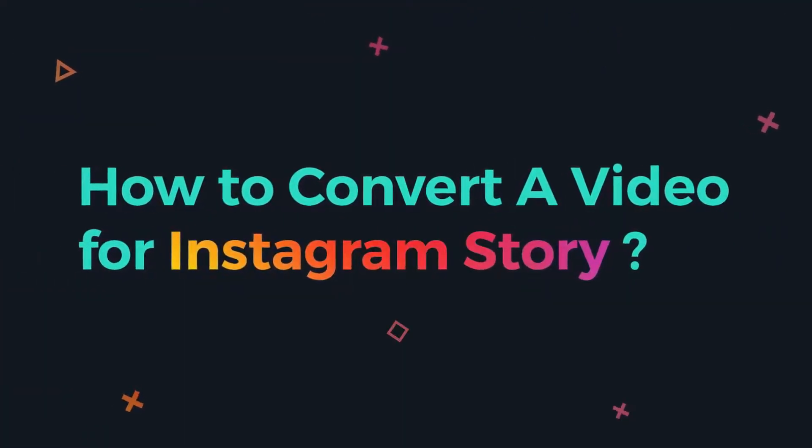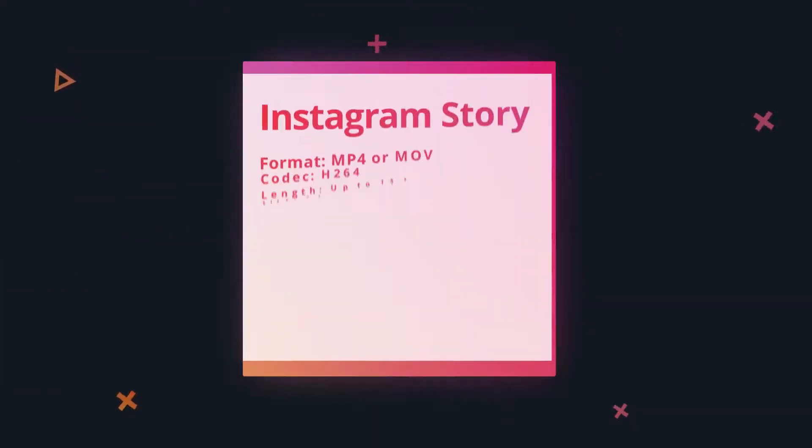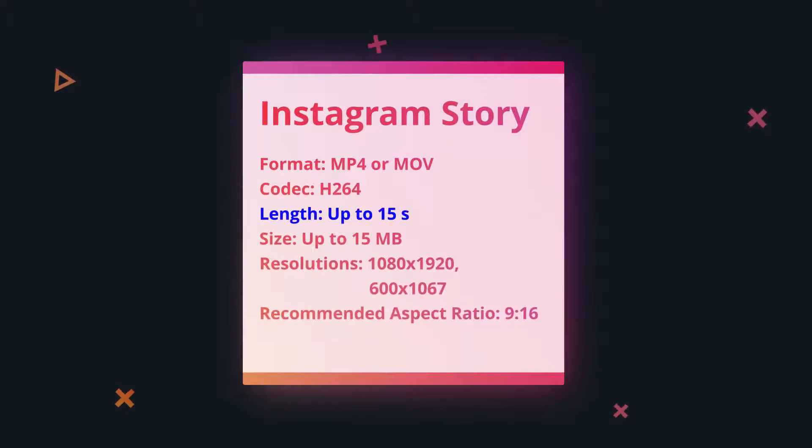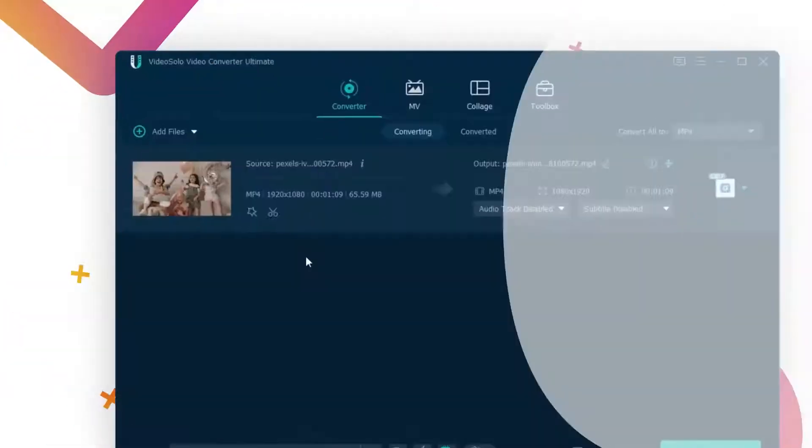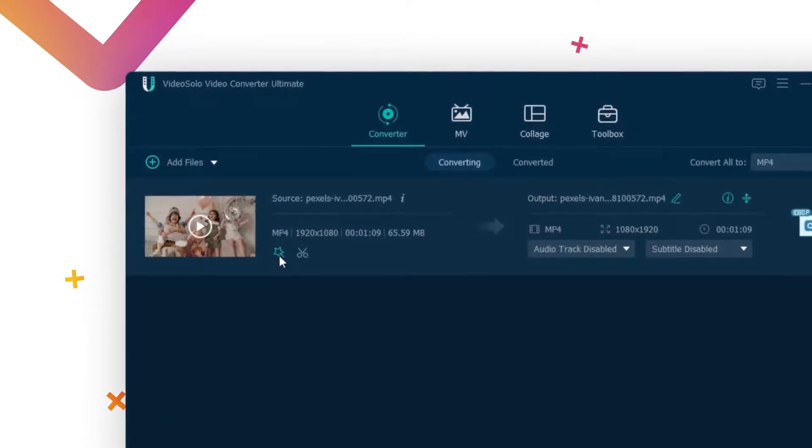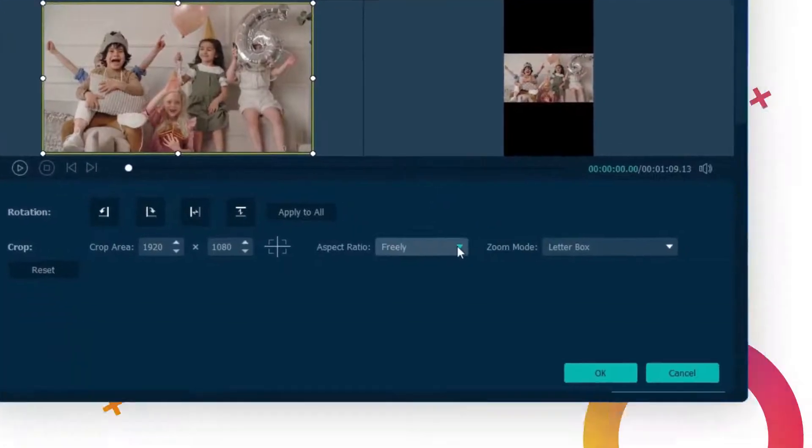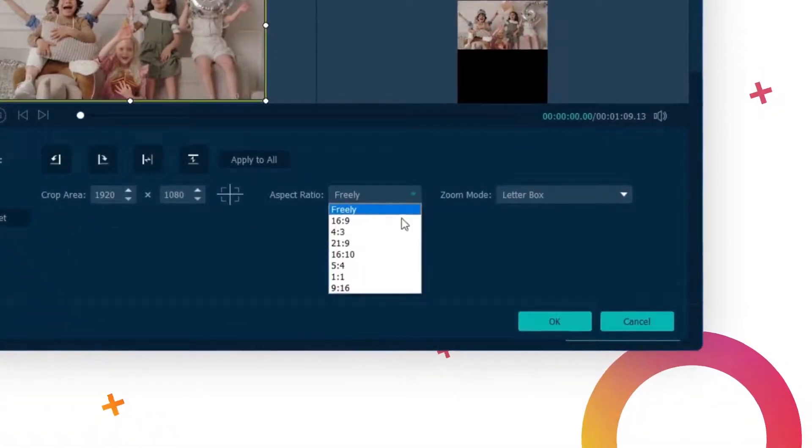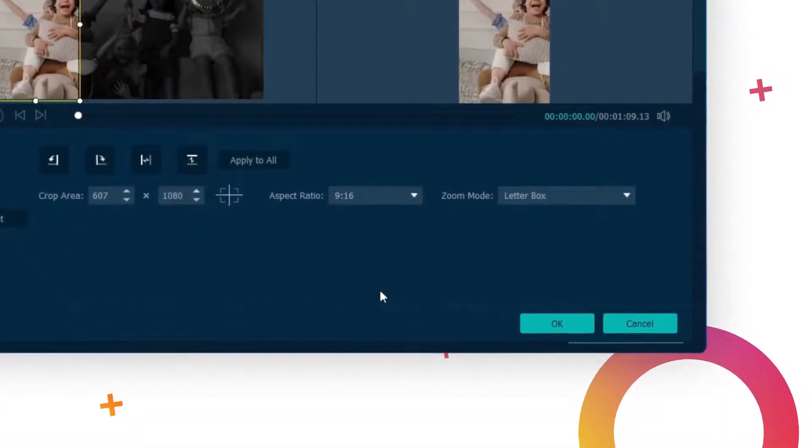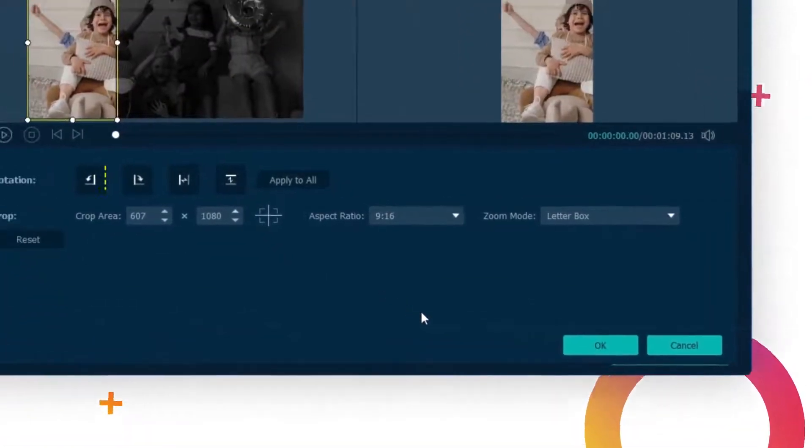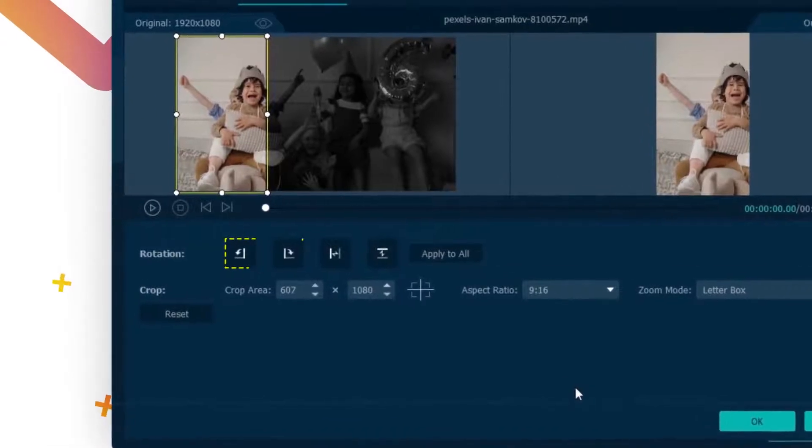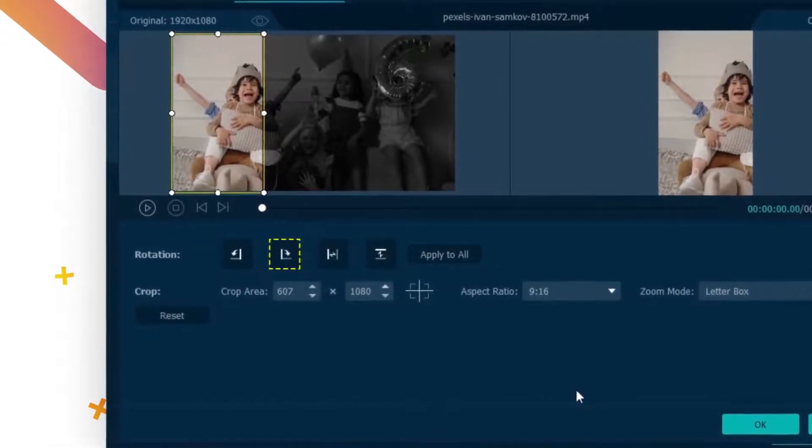For Instagram Story, the video length should be less than 15 seconds. Let's get to it. Go back to step 3 and simply change the settings, change the aspect ratio to 9 to 16 or rotate the landscape video to the vertical one.